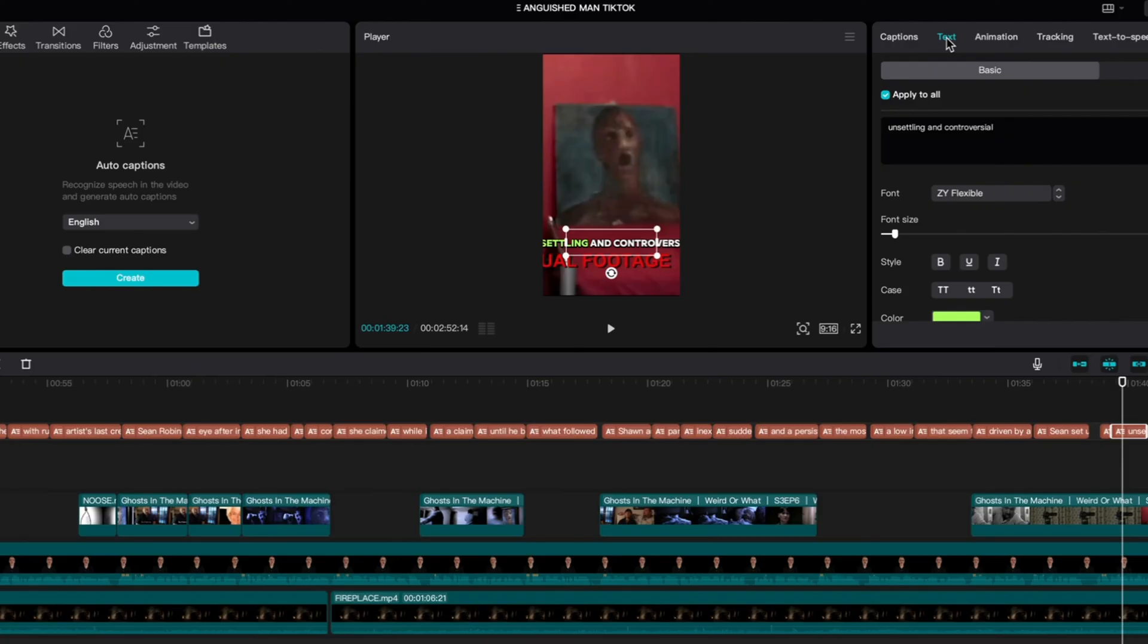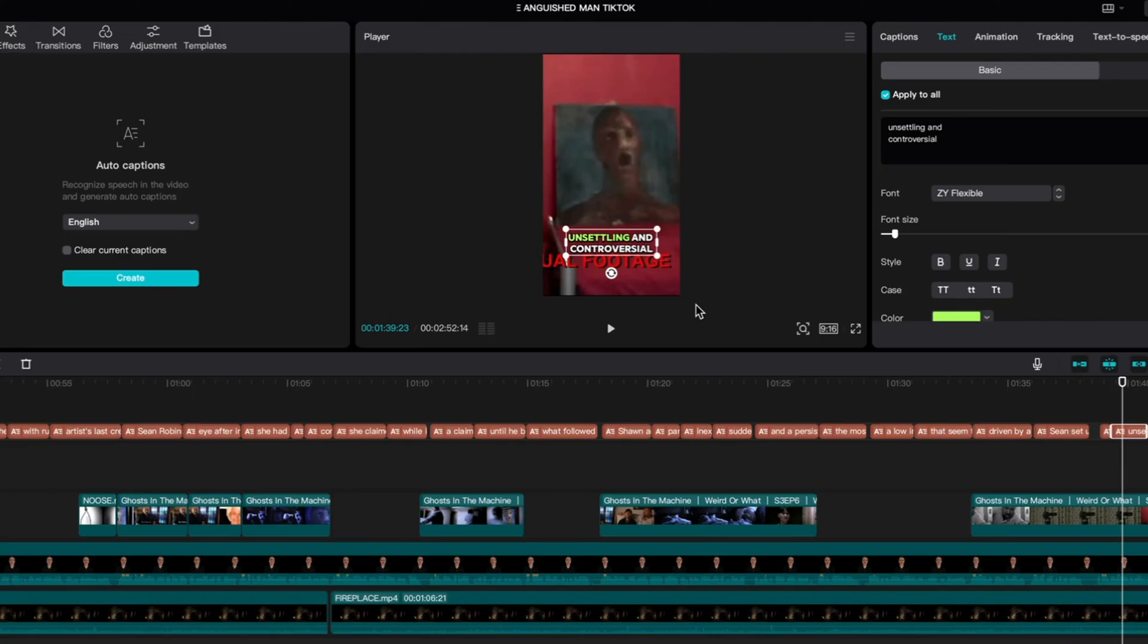Then just wherever you want to break it up and put a line break, highlight it with your mouse and then hit enter. There you go, it's as simple as that. Hopefully this should help you out.